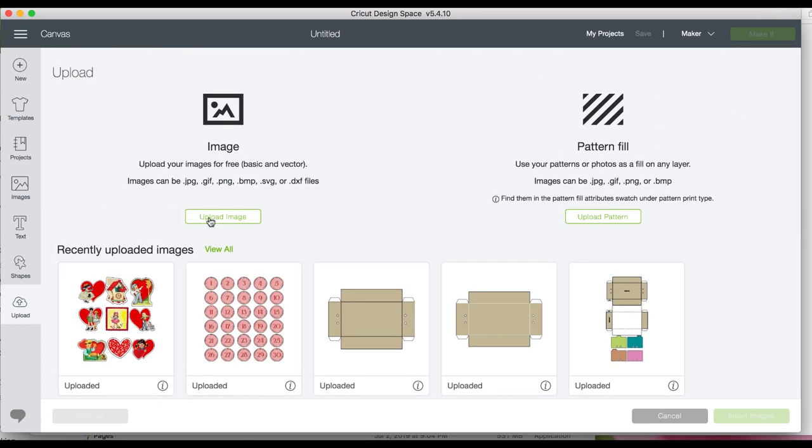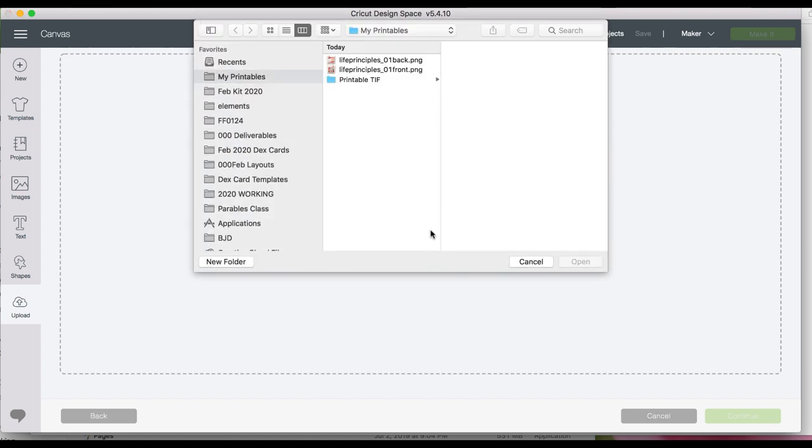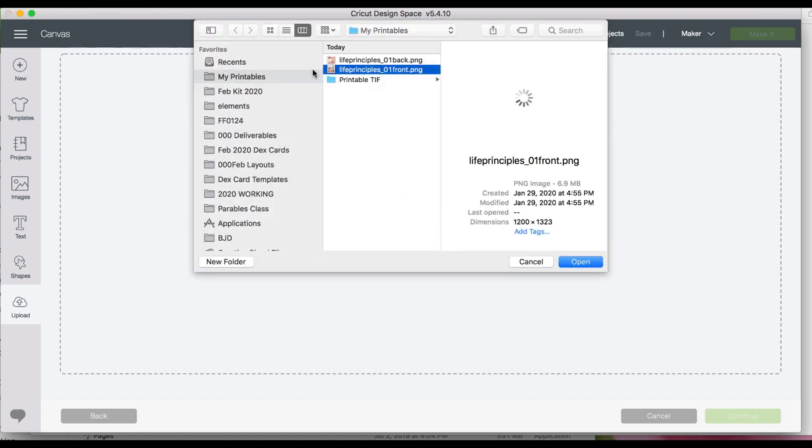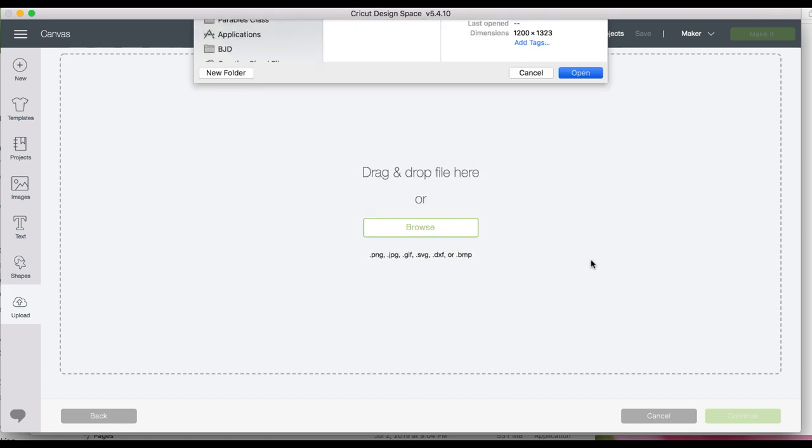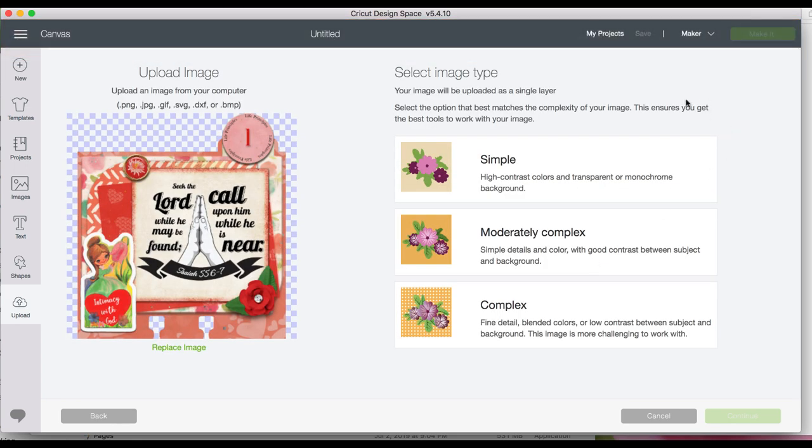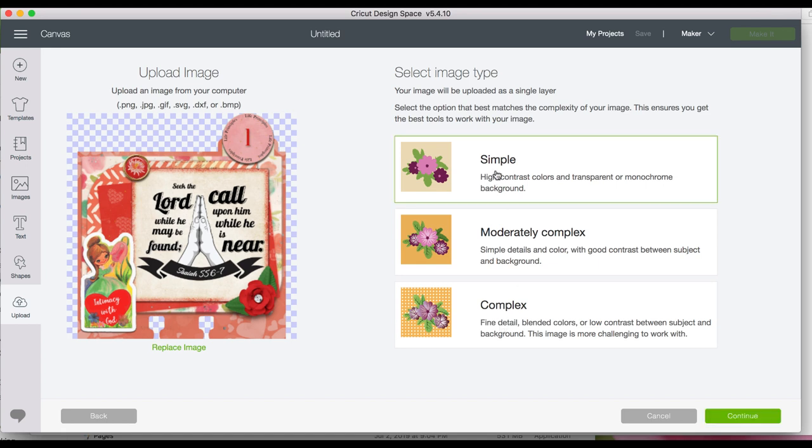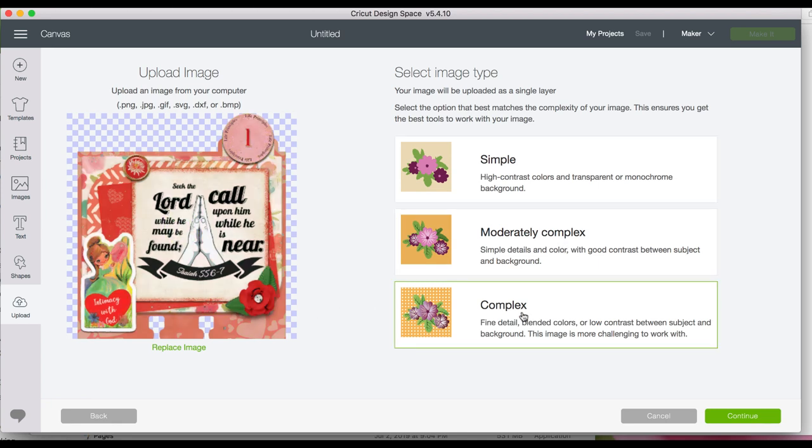Just click on the upload image. You can drag and drop or you can go and find. I'm going to do the life principles card number one. When you get to select image type, I almost always use complex unless it's like a one color item. Simple is going to lose a lot of the colors, and so does moderately. I always use complex.